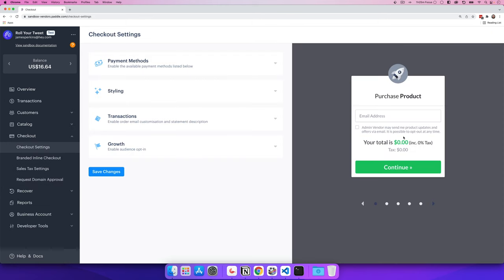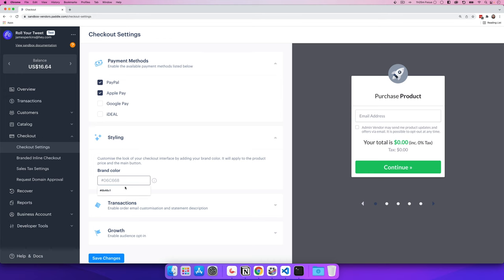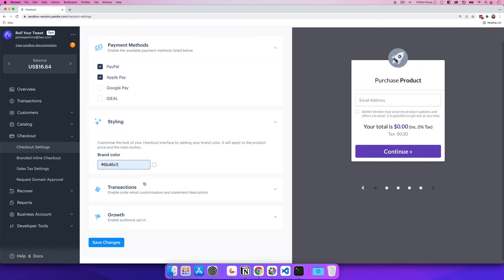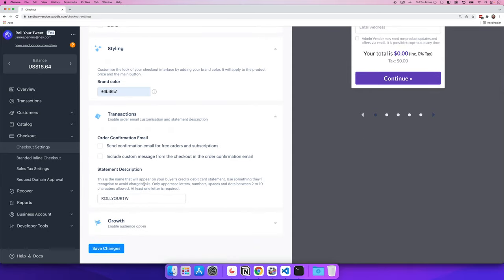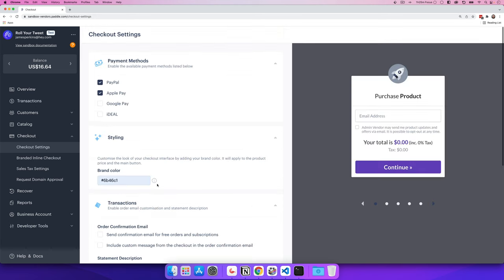The Paddle checkout requires zero code to implement — you just open the payment page. You can configure payment methods such as Google Pay, Apple Pay, iDEAL, or PayPal, set styles like a purple theme, configure transactional options like sending confirmation emails even for free transactions, include a custom message, and in the growth section you can ask users to opt in to your marketing emails.